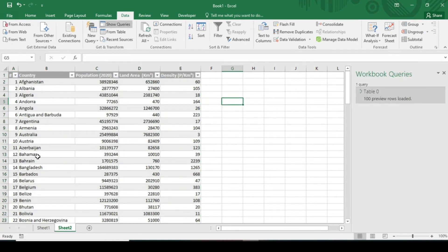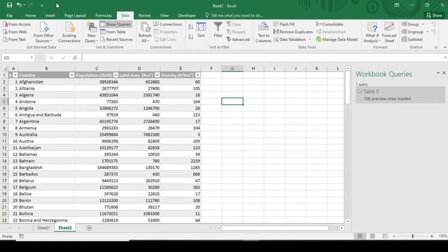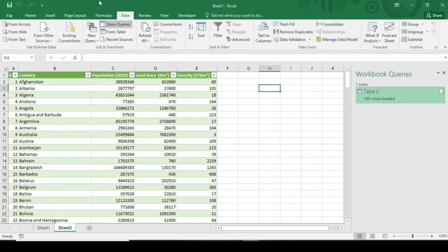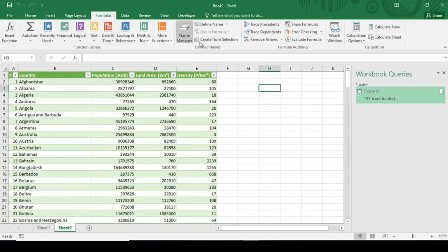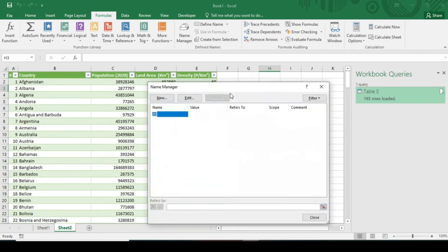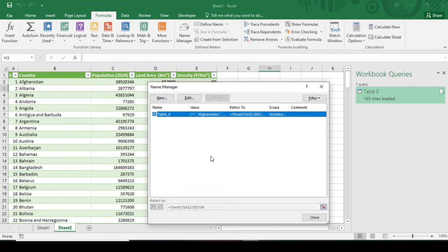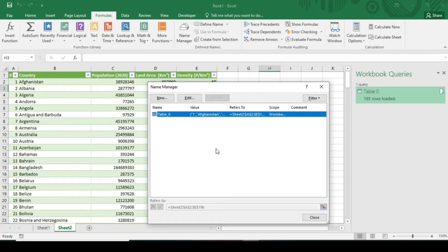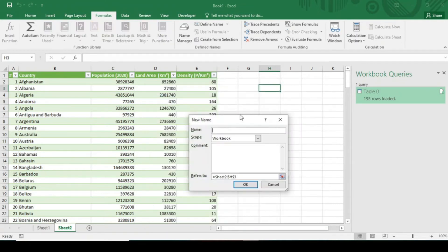Now I want to make a dynamic name range for this country list. So in order to create the dynamic name range, I have to go to the Formulas tab and here click on Name Manager. I have already told you about how to create the dynamic name range in the last video. Now in order to create the dynamic name range, first you have to click on New and give the name of the dynamic name range. I'm writing the name as Country.